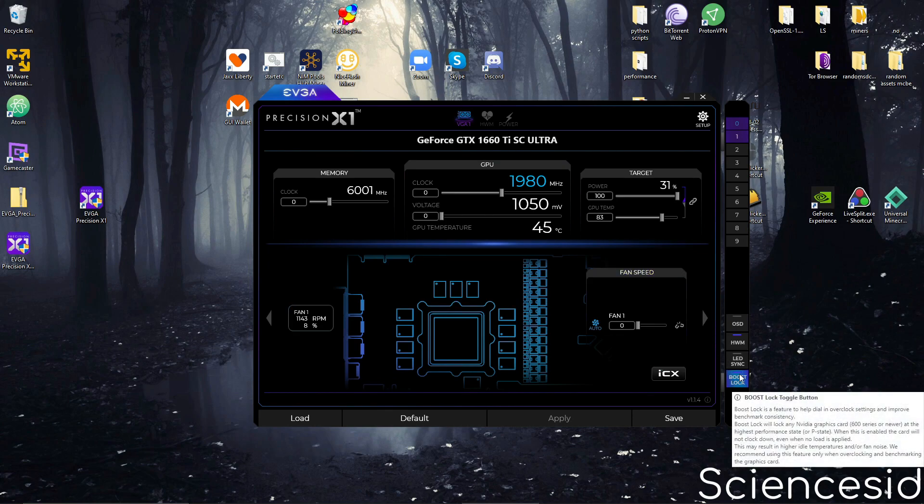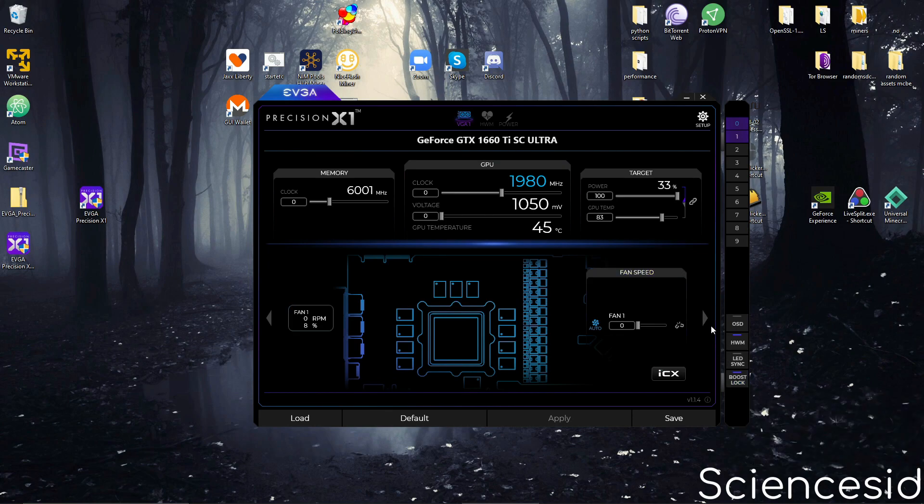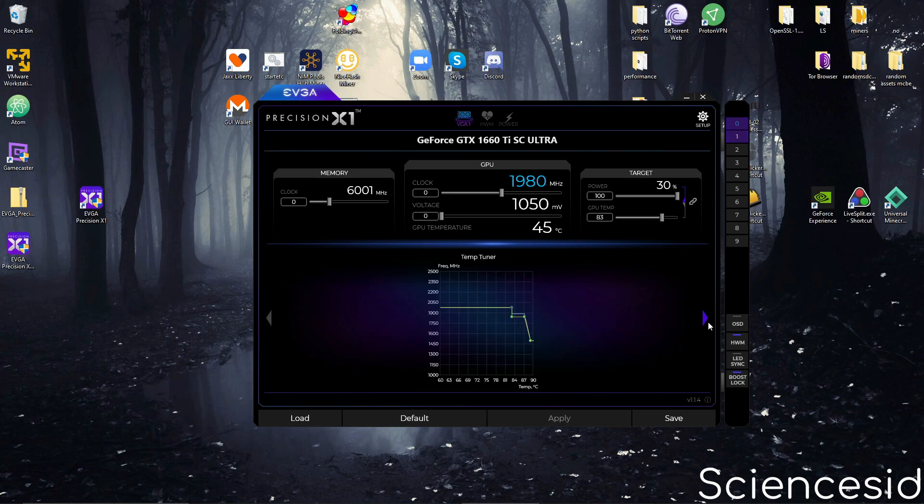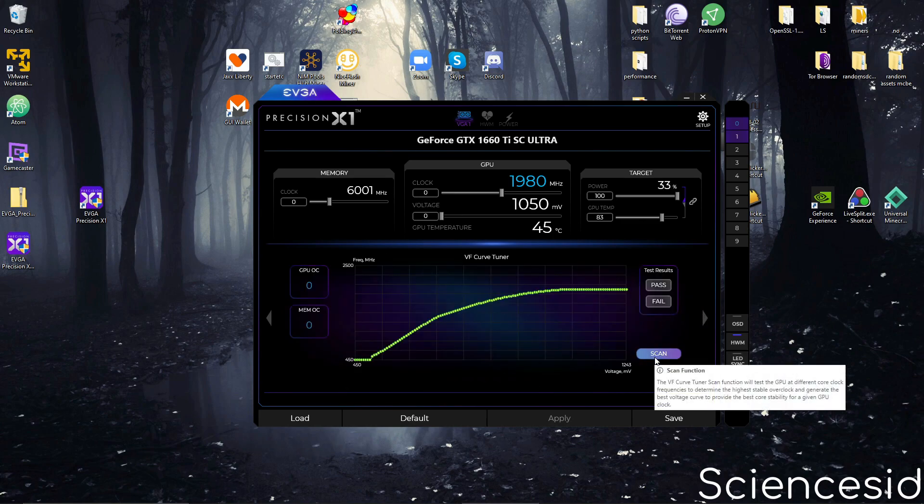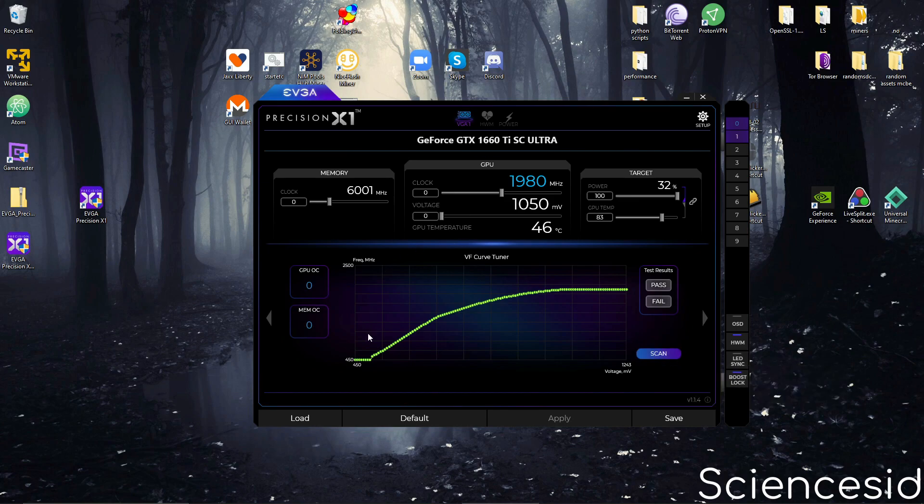So another thing you can do is go to the right and then click scan. What this will do is automatically find the best overclock that's stable for your GPU.